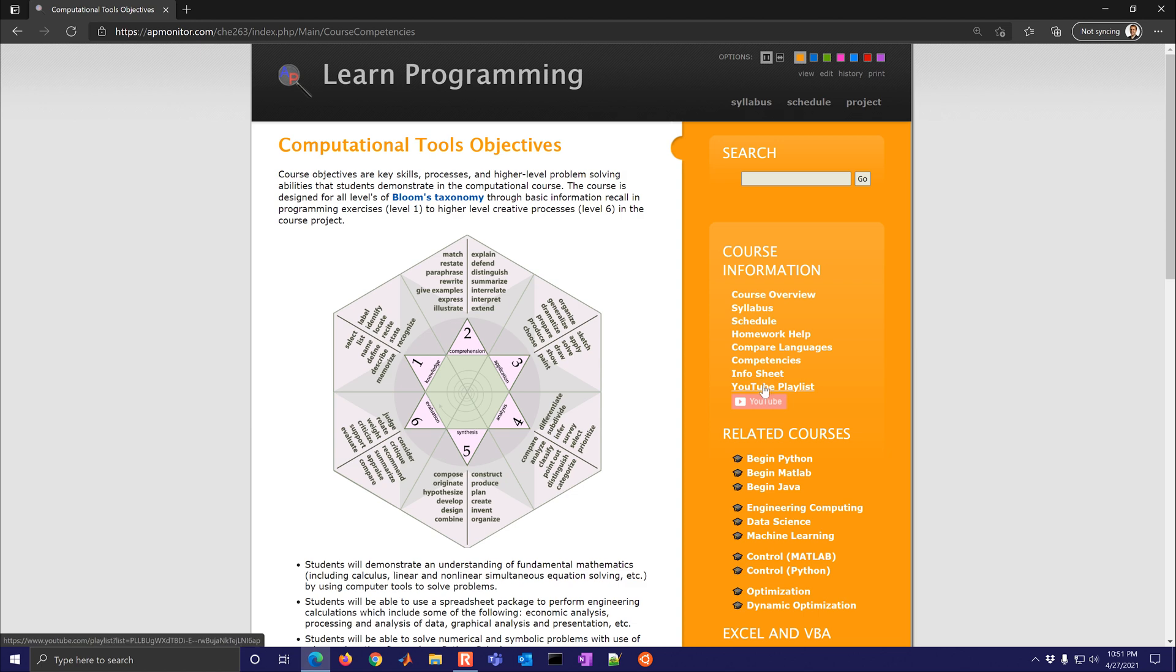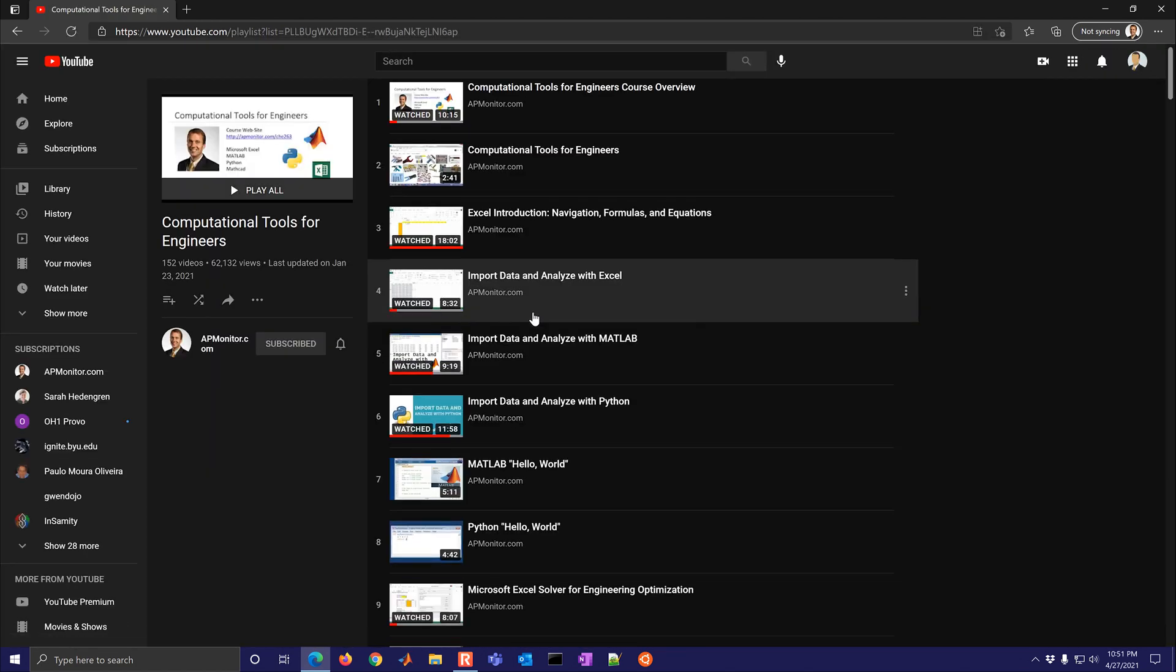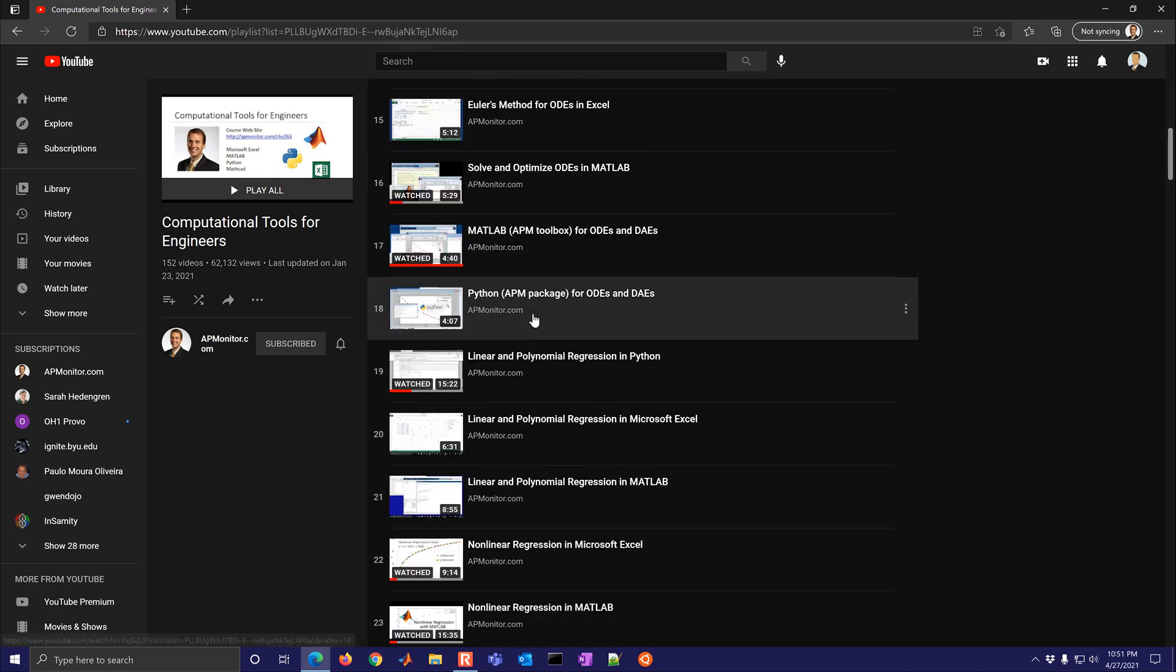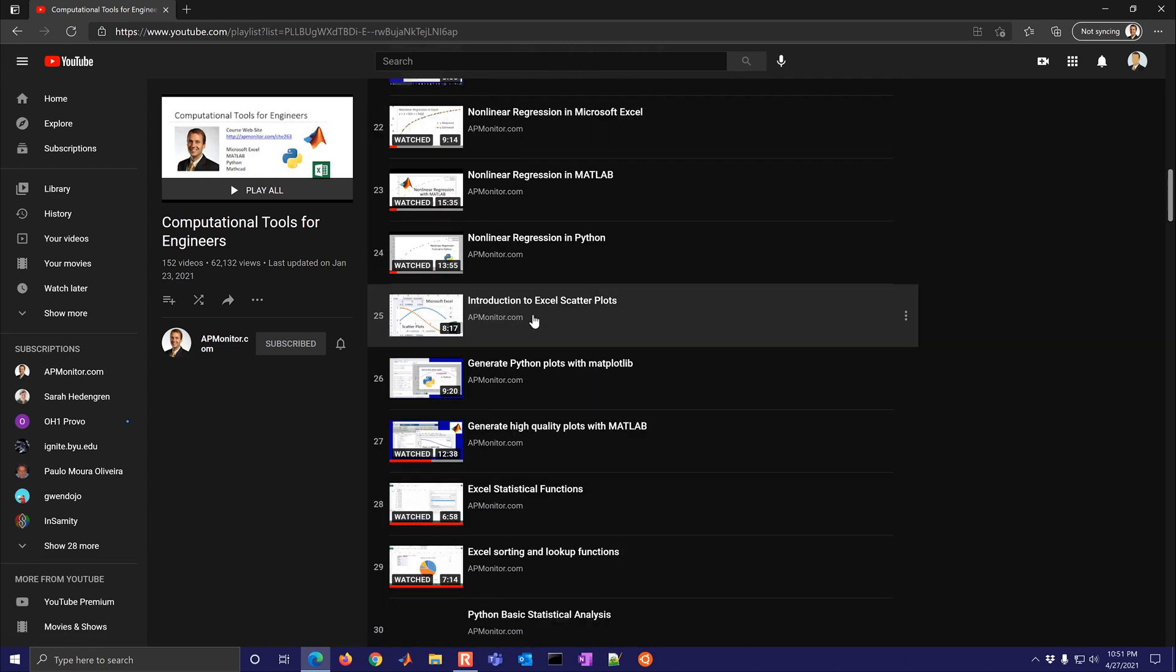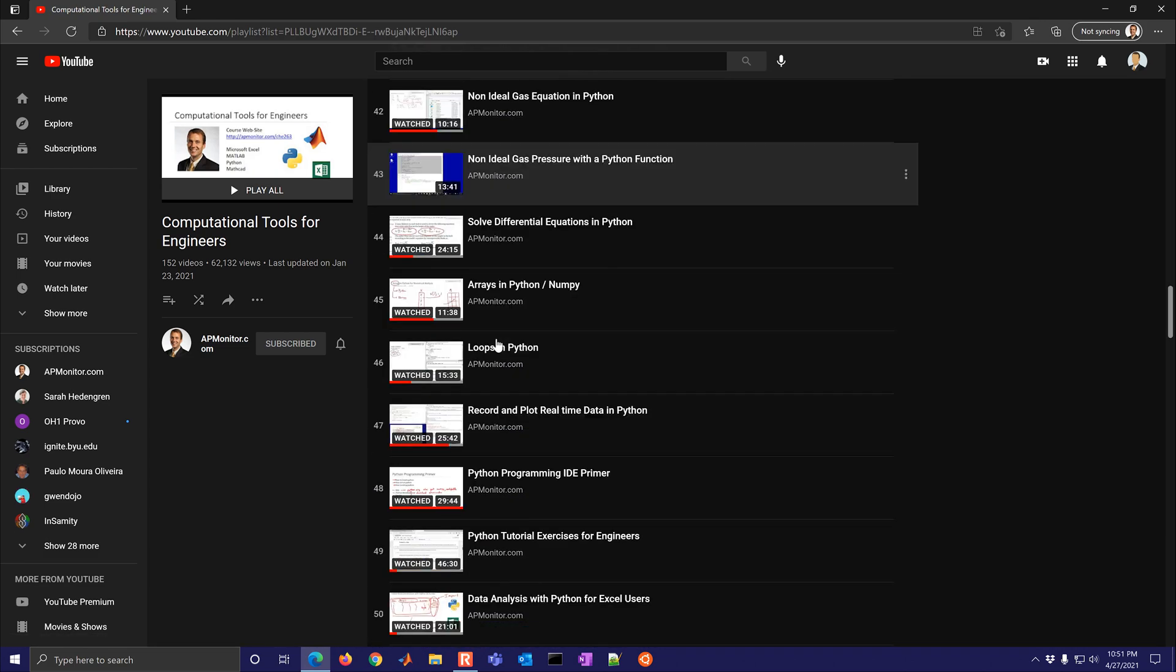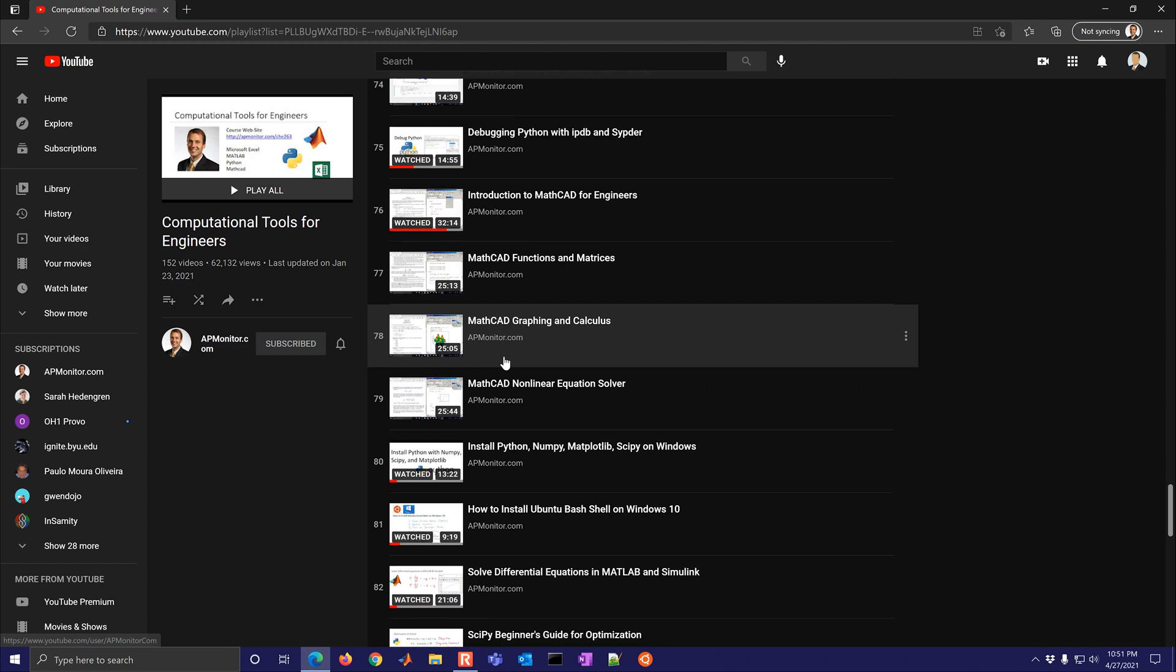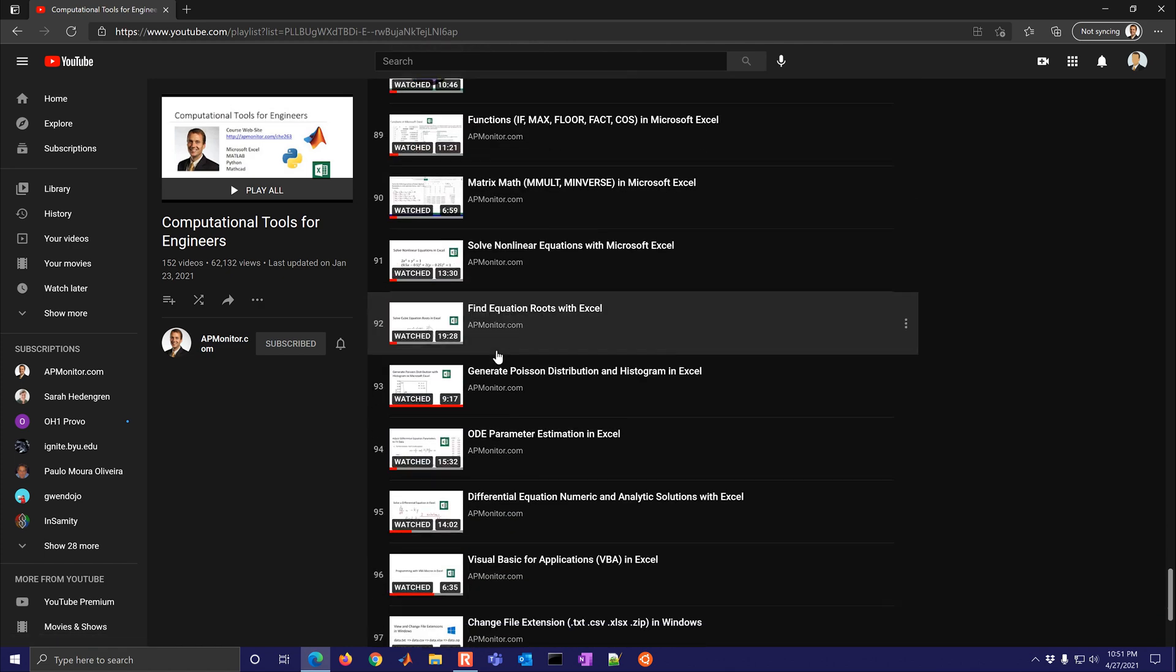There's also a YouTube playlist. If you just like to skip right to the playlist, it has all of the different videos that are associated with the course and there are many.